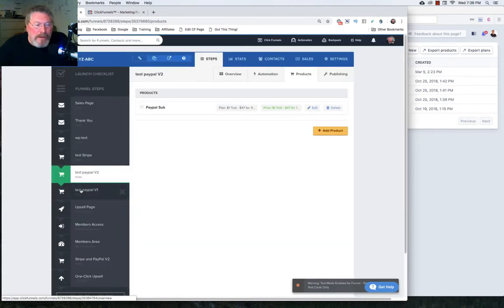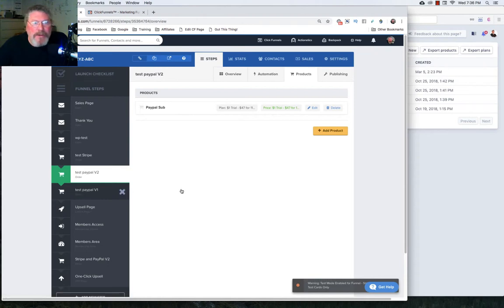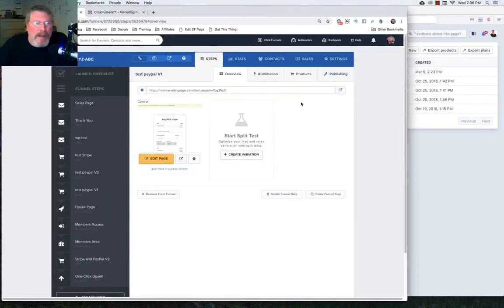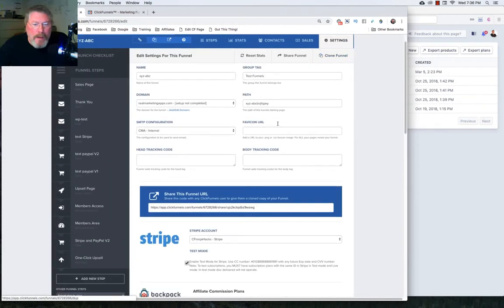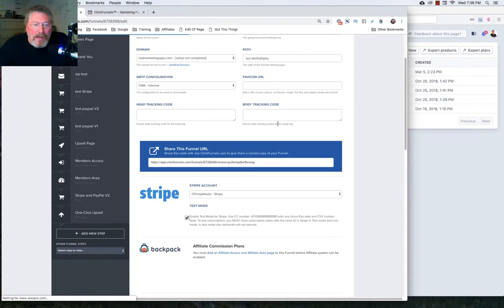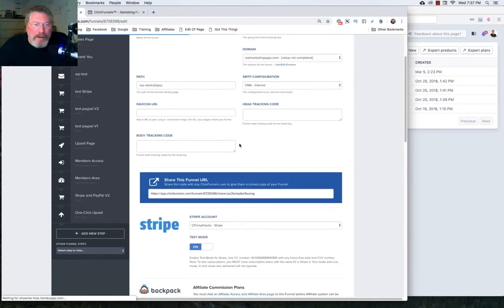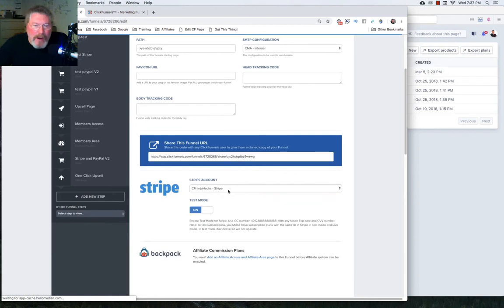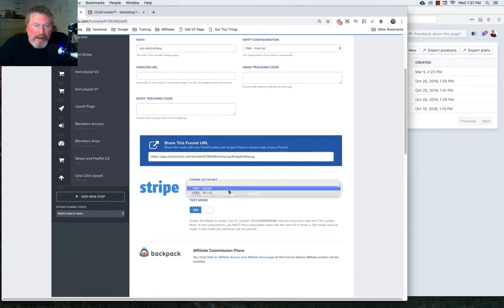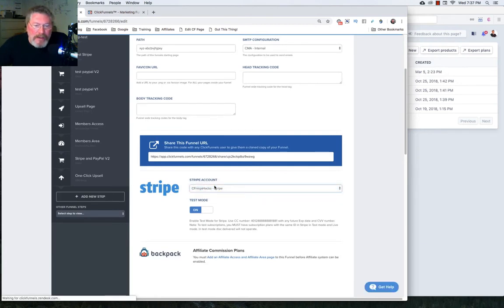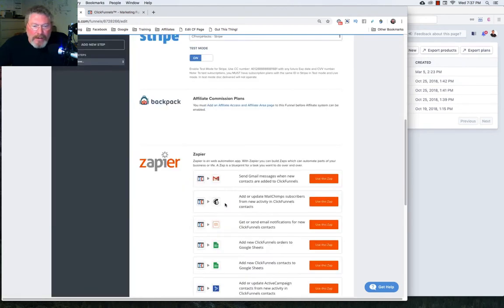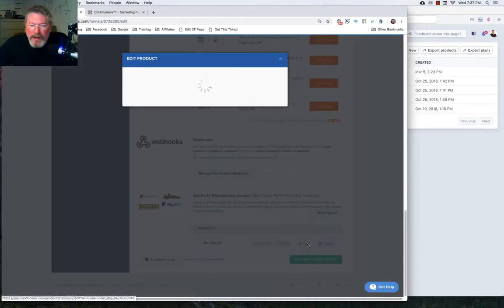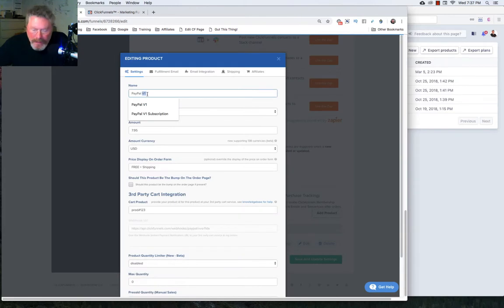Now let's look at what we have to do to set up a PayPal version one subscription. In this case here, we have to go up and click on settings once the page is done reloading. And we'll actually be running through and testing this. You want to make sure that you have your SMTP configuration set properly. You want to make sure you have your proper Stripe account selected. If you're going to be in test mode, you want to make sure that's turned on. And then we'll go down to the bottom. And let's again, just take that existing product that we had. We'll click on edit. And again, we'll do the same thing. We'll just call this PayPal sub.